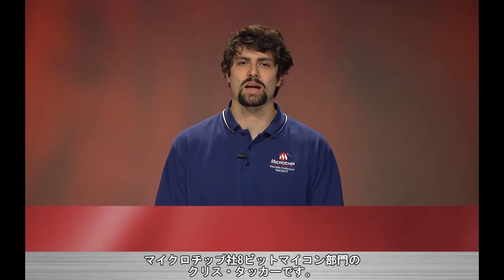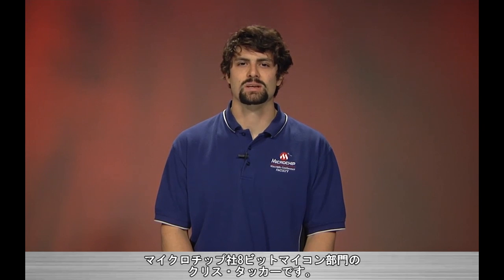Hello, my name is Chris Tucker, Applications Engineer in MCU-08 Group here at Microchip.